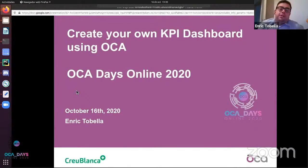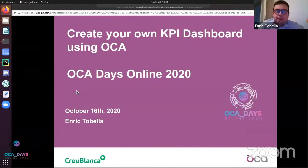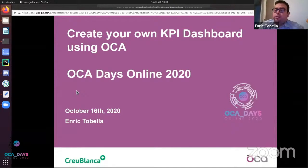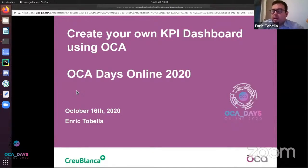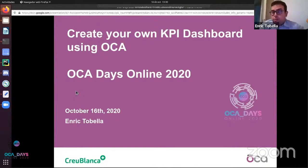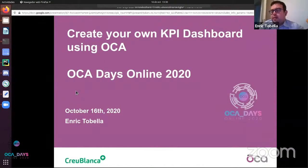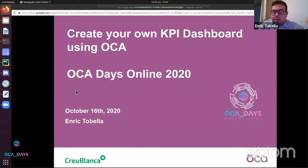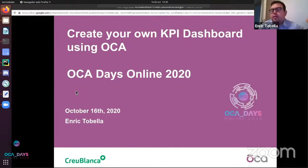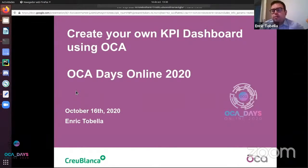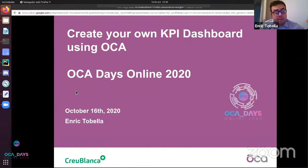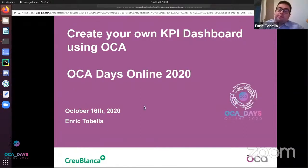So, the main goal of this talk is talking about how to make a dashboard on Odoo using OCA tools. I would like to make a small introduction to BI, because KPI cannot stand without BI, so we need to know how important it is and how to manage it.